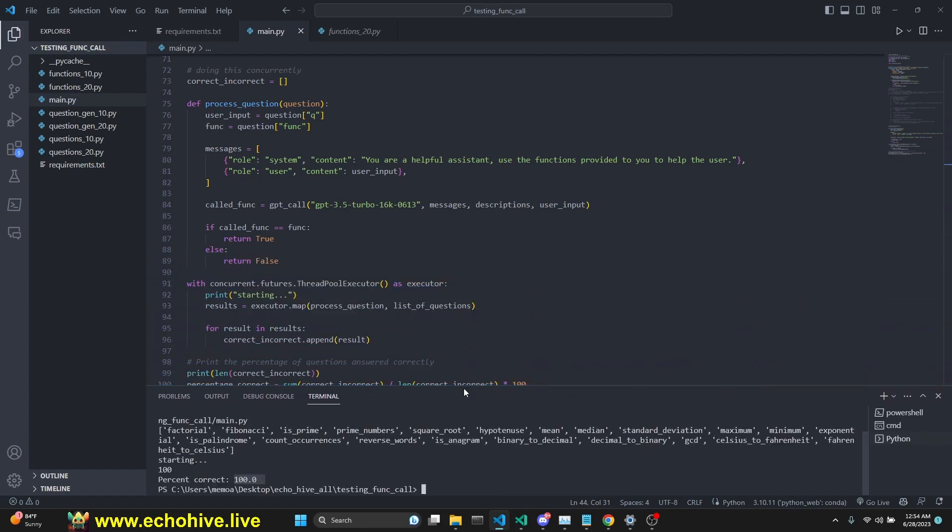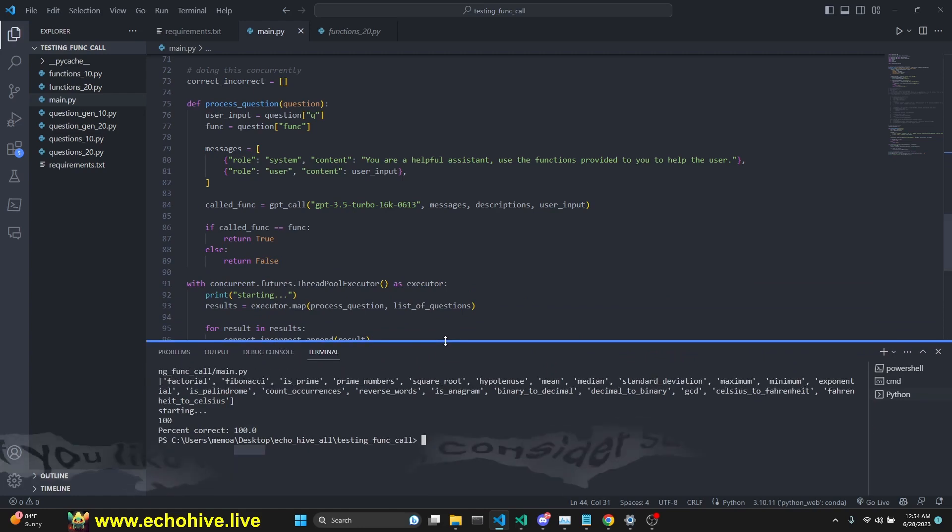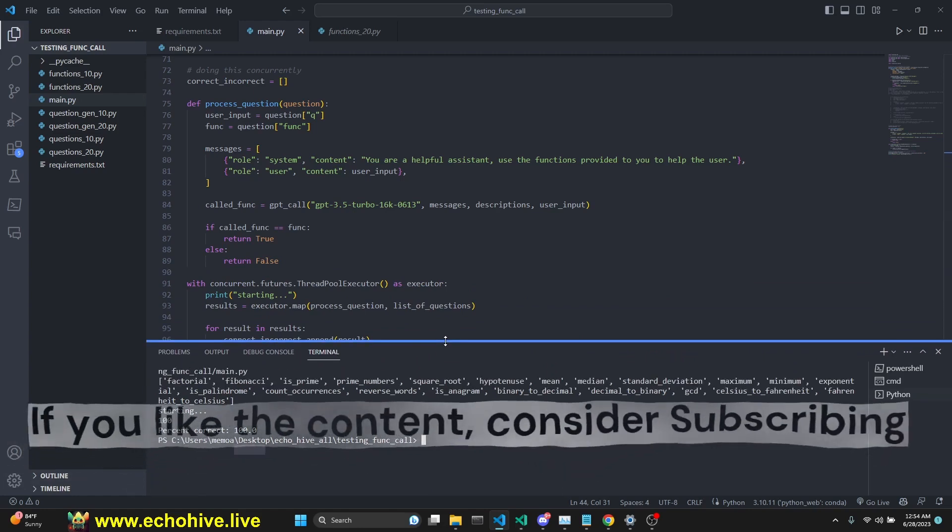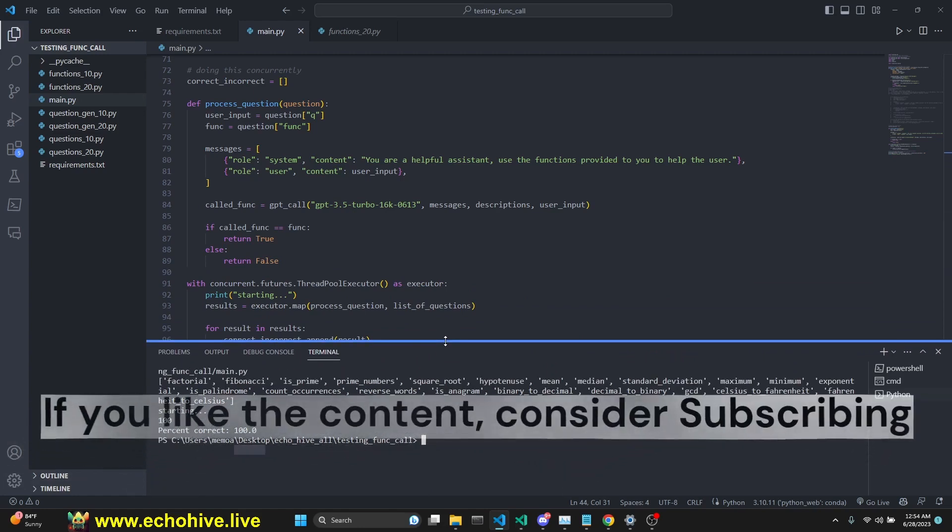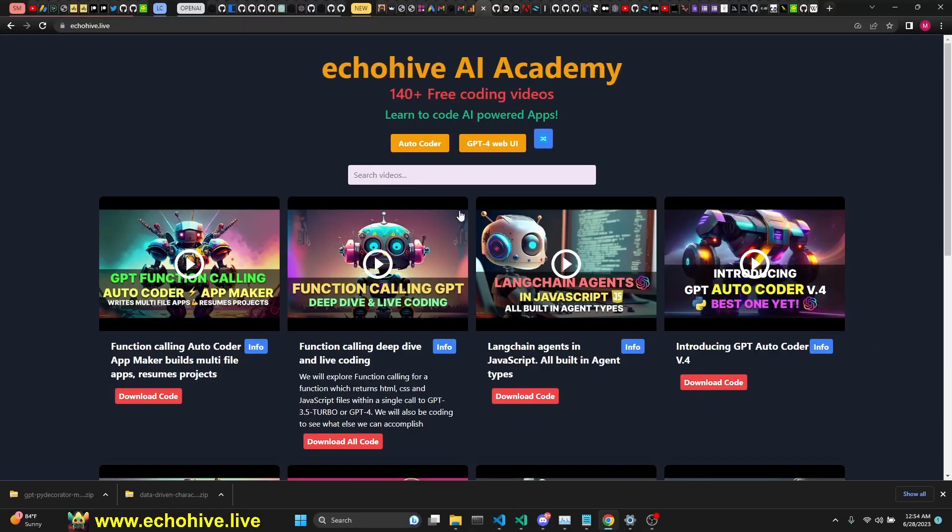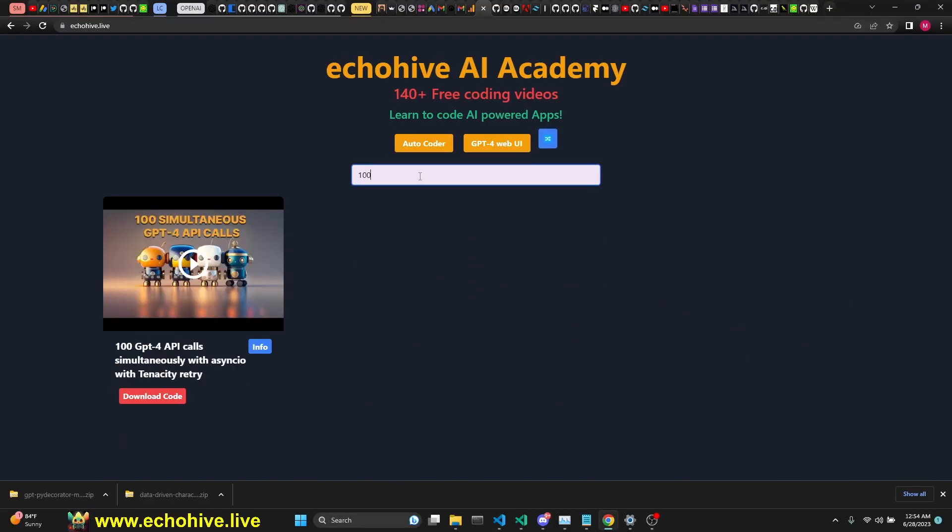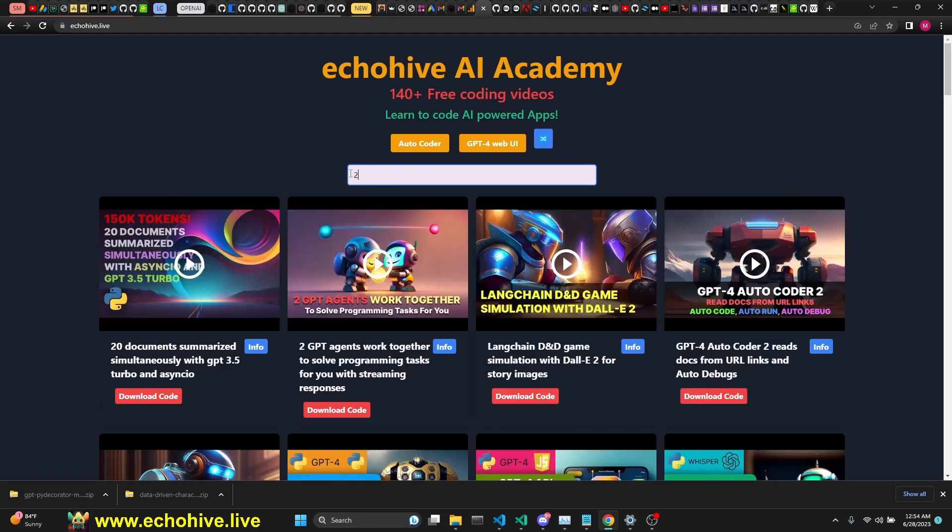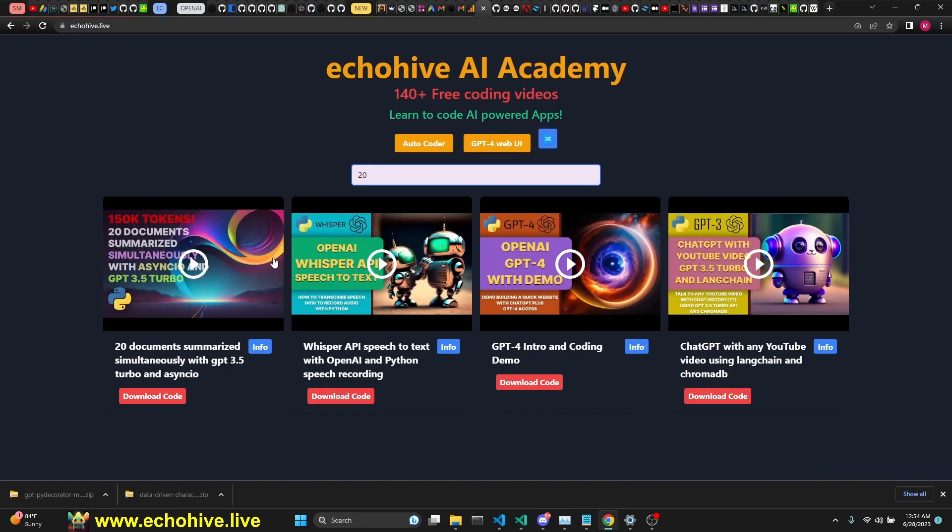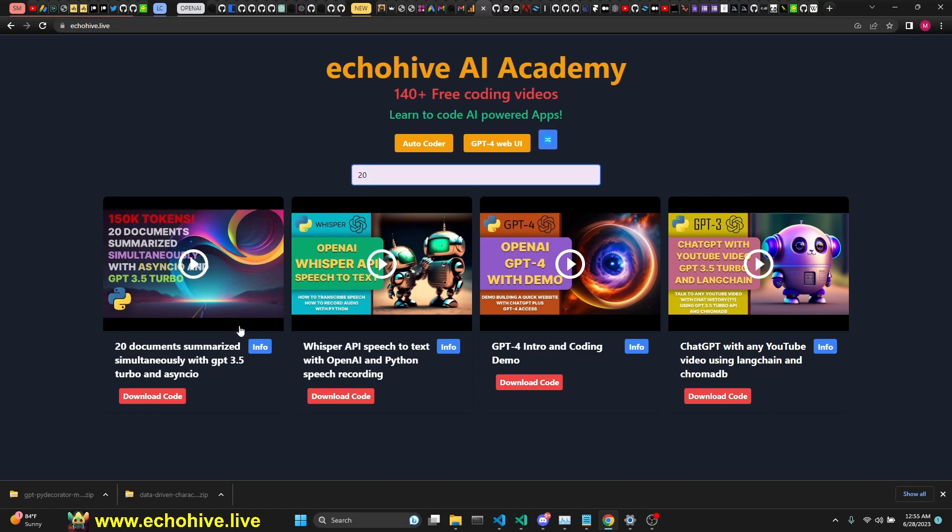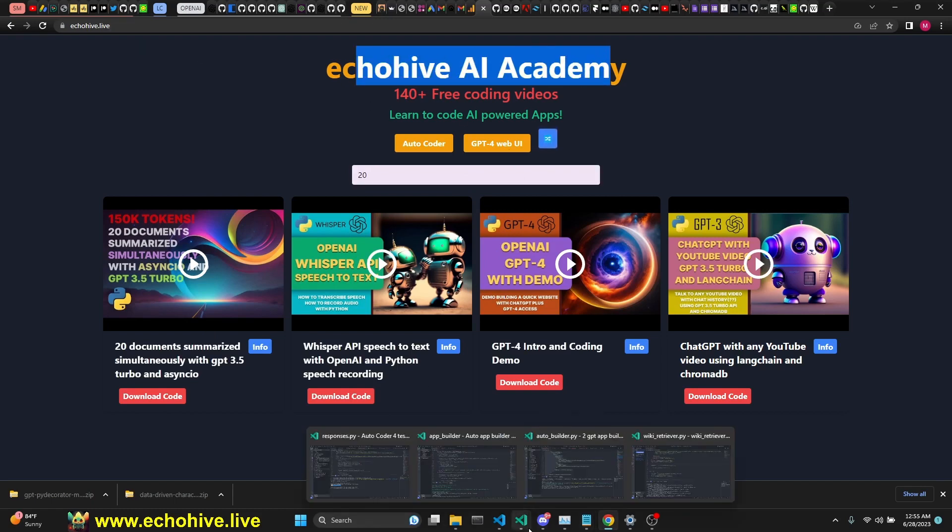I also have another video on concurrency making 100 calls and 20 parallel summarizations. You can check it out and find those videos at EchoHive. I have a video called 100 simultaneous GPT-4 API calls. We also have a video of 20 documents summarized simultaneously, even when the documents are over the context limit, and a total of 150,000 tokens summarized. So check those videos out. You can find the EchoHive AI Academy at EchoHive.live.